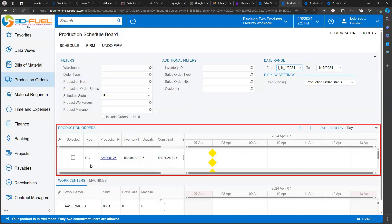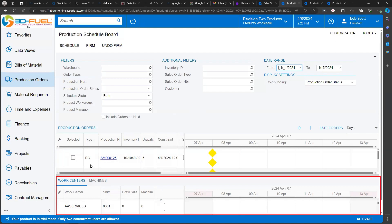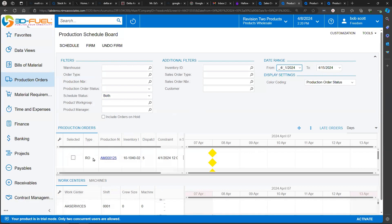The top grid shows production orders. The bottom grid shows work centers and machines. The top grid, we scroll through, lists individual production orders with objects that tell a little bit about the production order.